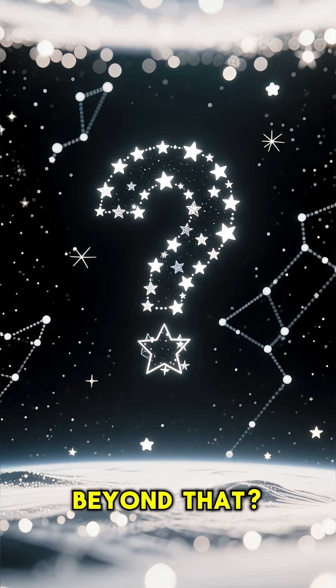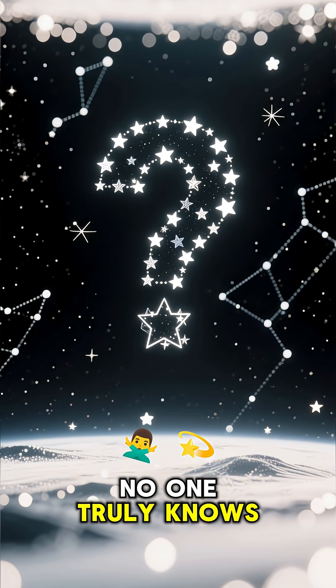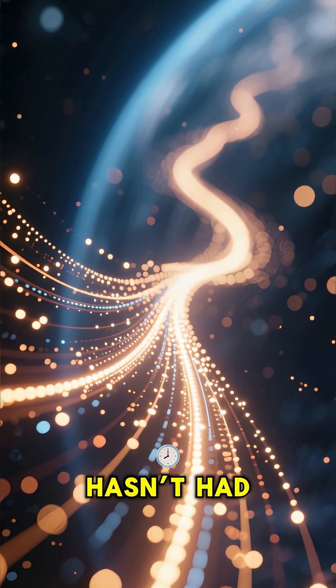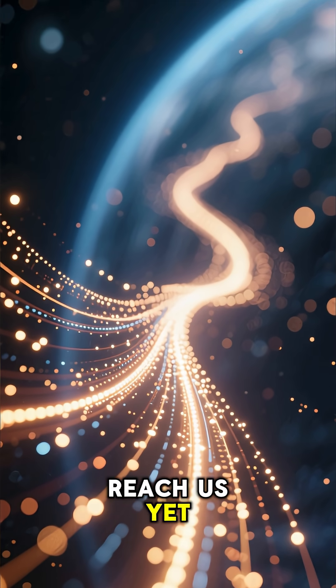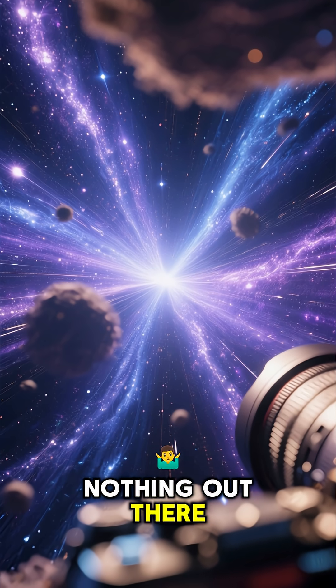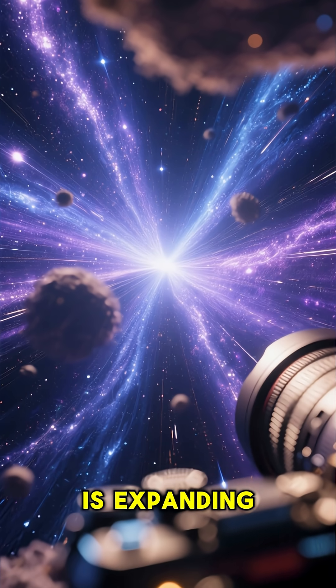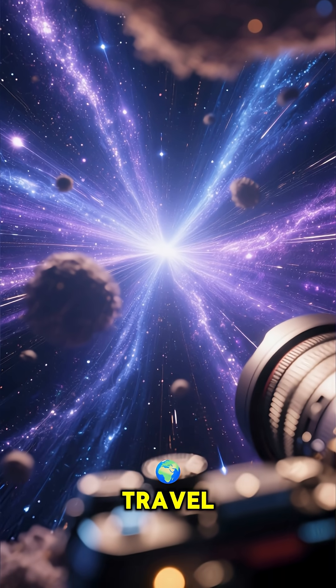Beyond that, no one truly knows. Light from distant galaxies hasn't had time to reach us yet. It's not that there's nothing out there. It's that the universe is expanding faster than light can travel.